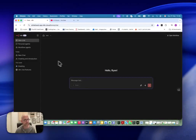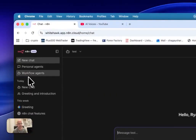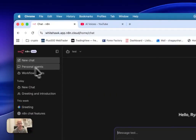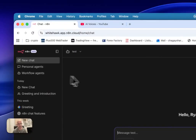So back to here — if we go into the chat, you will see that we have basically three options: we have just a new chat, a regular chat; we have personal agents; and we have workflow agents. And we can use any of these in order to do our chats.